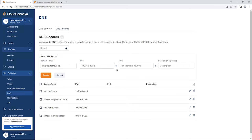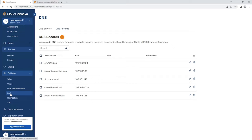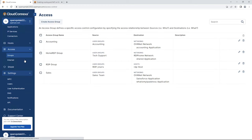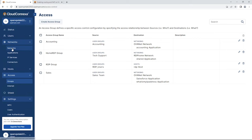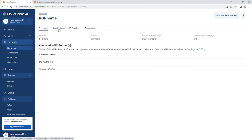Here we go — this is the IP address. Copy and paste it in and click Create to create the DNS record. Keep in mind we're using a shared folder here, but this can be a NAS drive, a print server, or another machine — anything on your network. You can create access to it by setting up a DNS record and adding it under Applications.